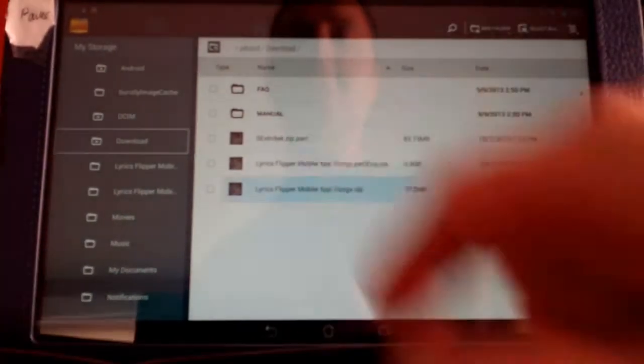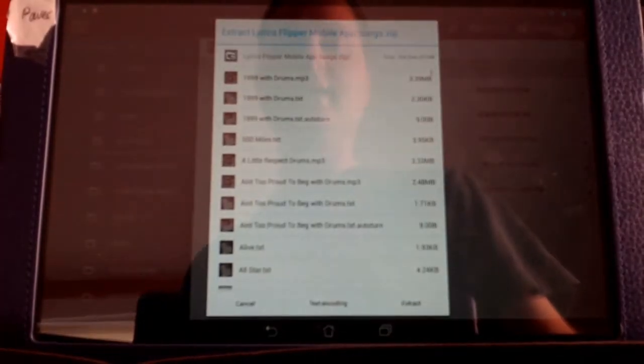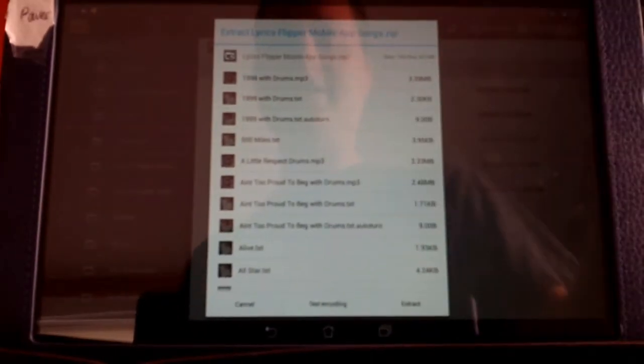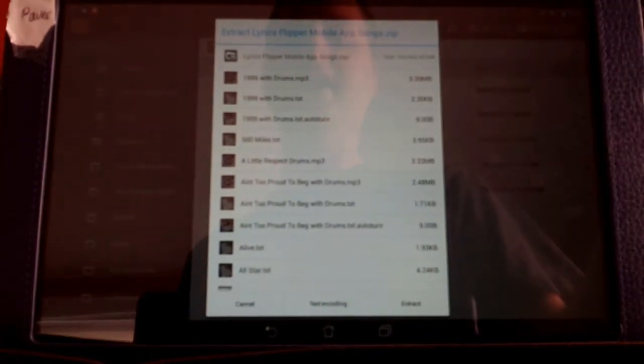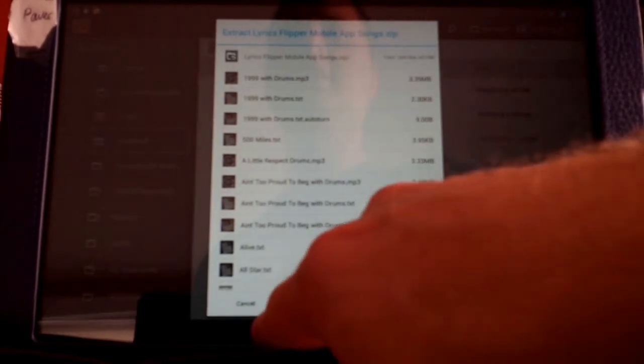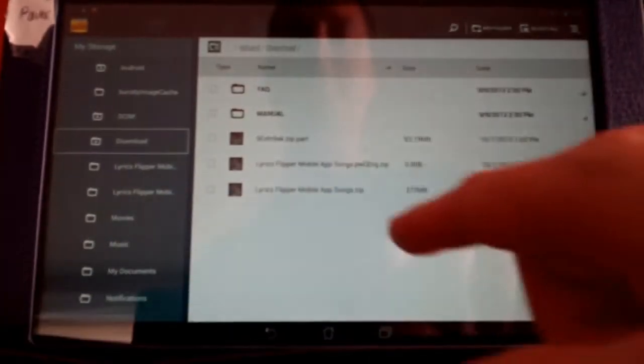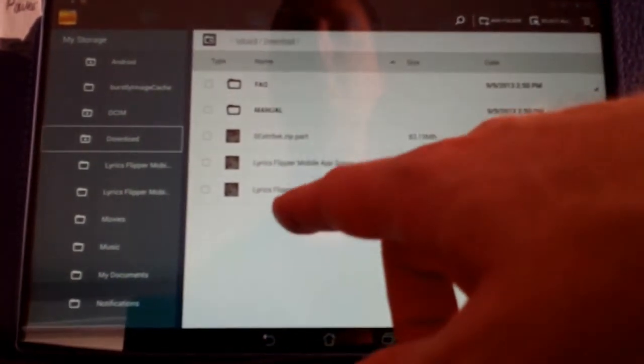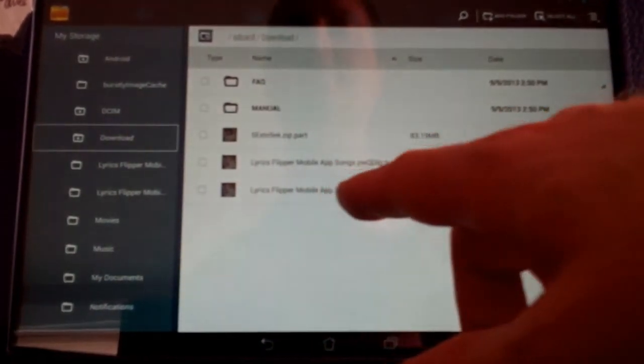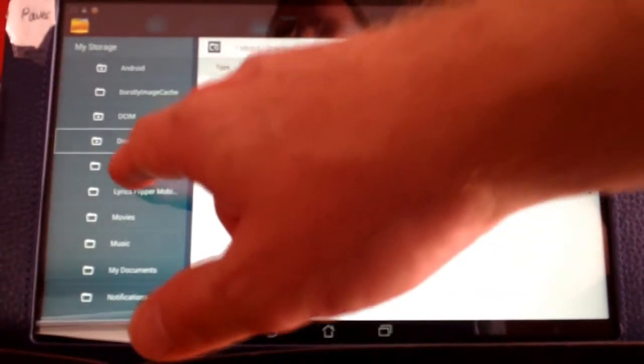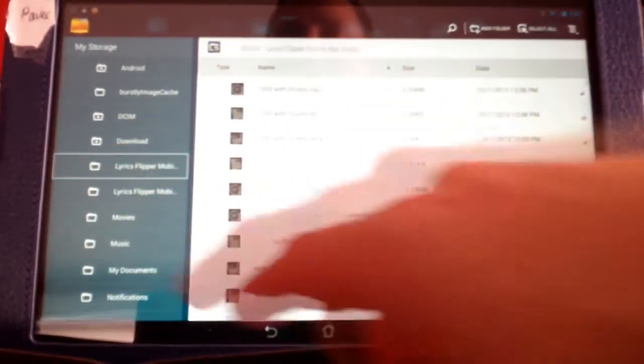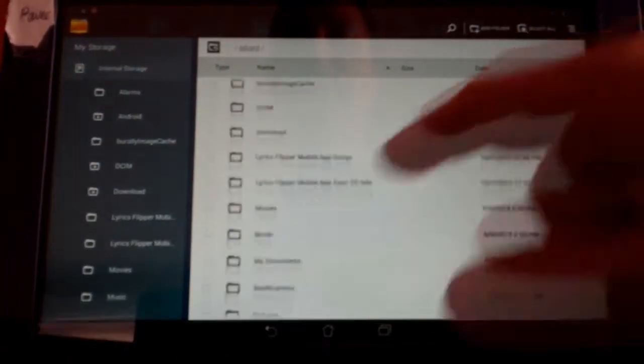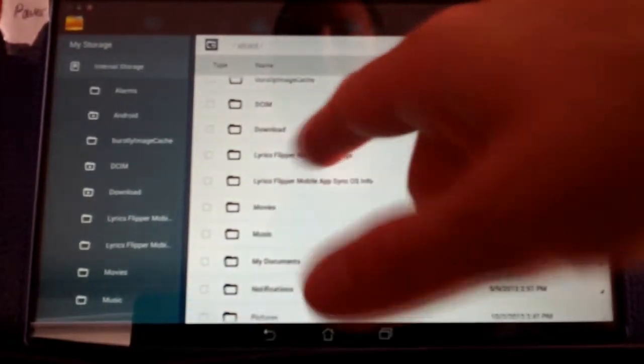Basically, mine comes up, I just go ahead and I hit extract, and it extracts everything, and the folder will be exactly Lyrics Flipper Mobile App Songs. And what I do then is I would go to my internal storage, and I would delete where it says Lyrics Flipper Mobile App Songs.